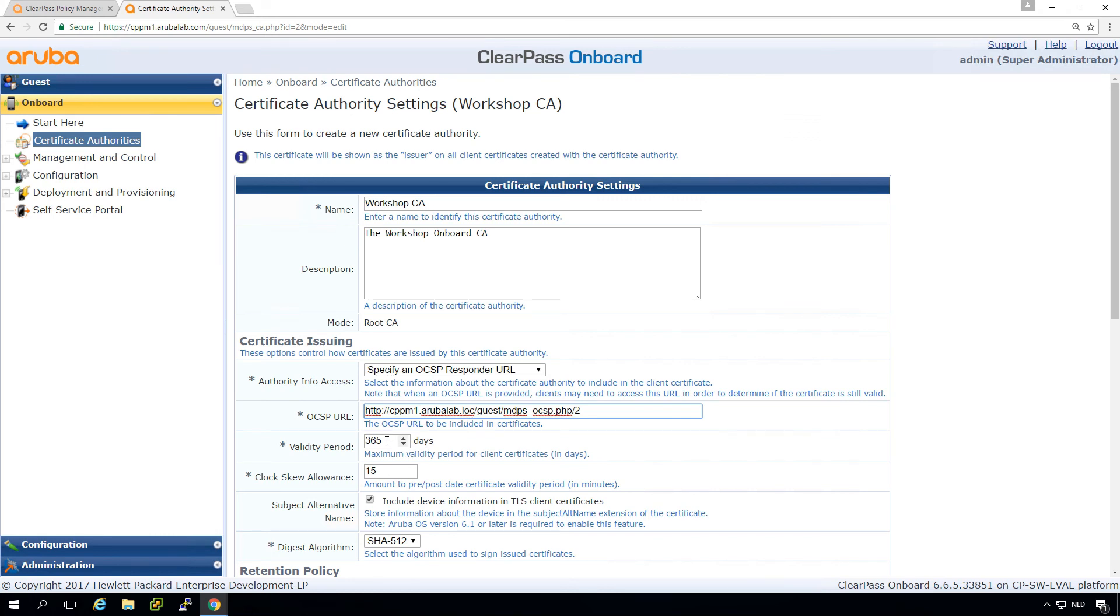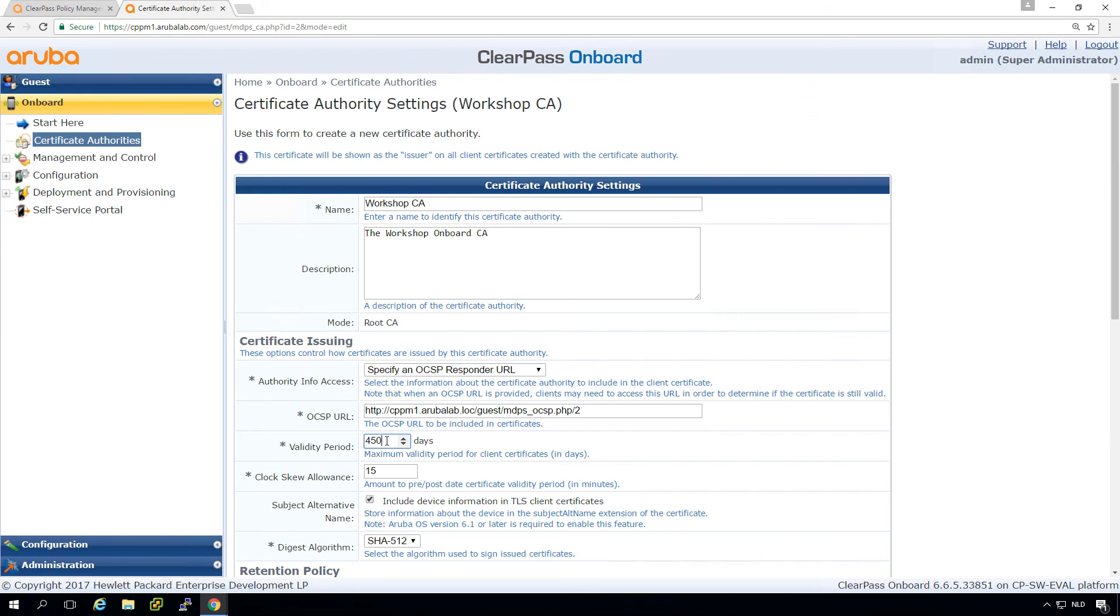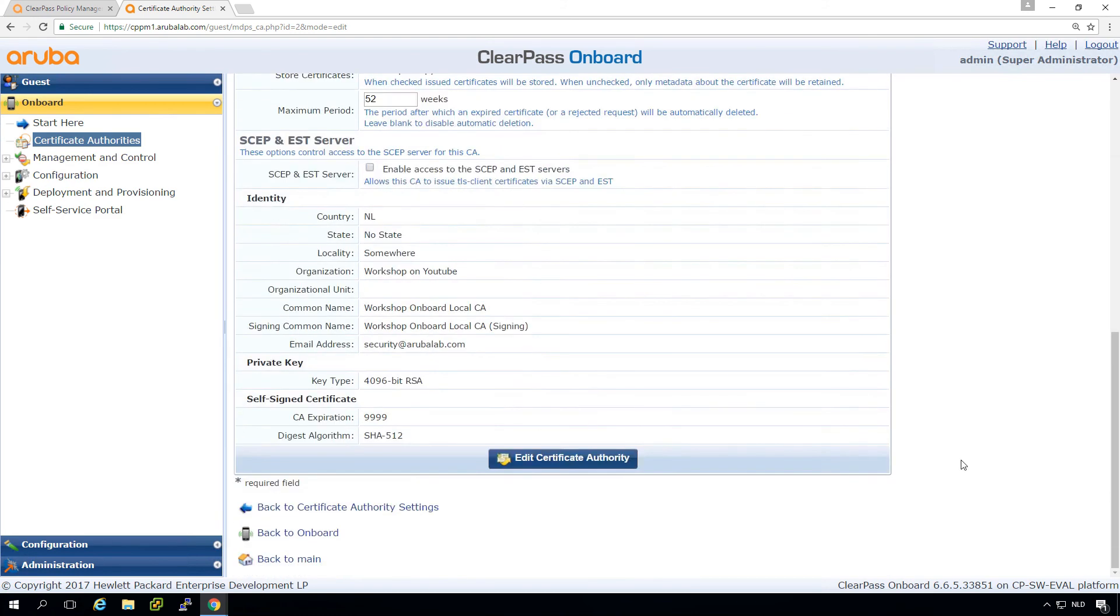Then we have another setting here, which is the validity period. And I typically put that a bit higher as well. So put it on for 450 days or so. So if you want to renew the certificate every year, it's good to put the validity period above that period, because if the certificate is expired, you can no longer connect to the network. So it makes sense to make the certificate valid a bit longer so people can connect to the network. And if you detect that they are over a year of use, you can redirect them and point them through the onboarding process again.